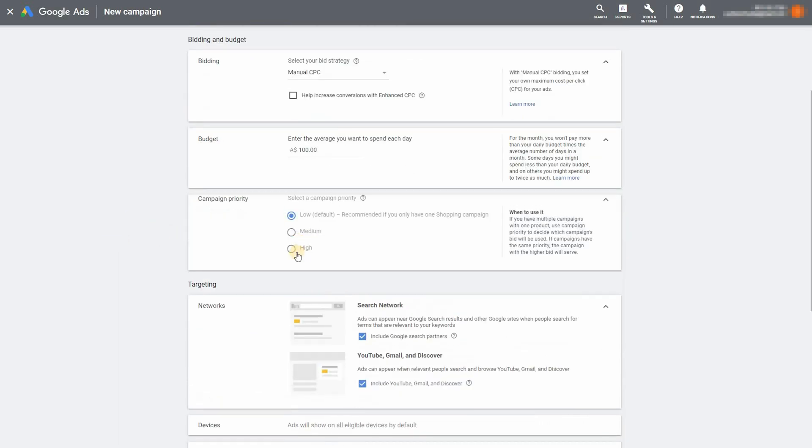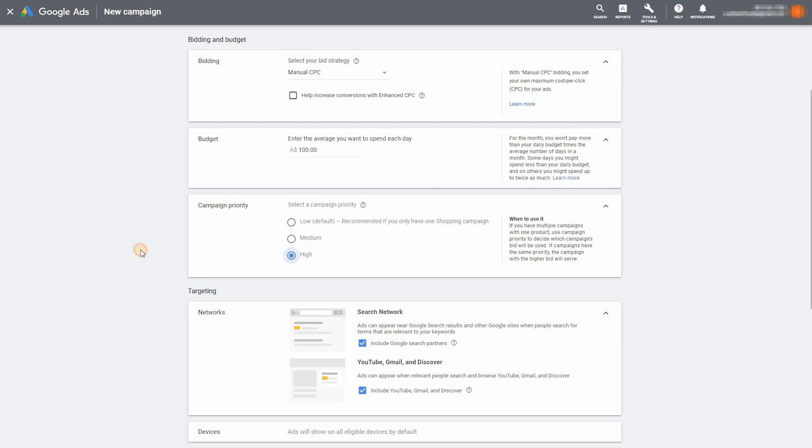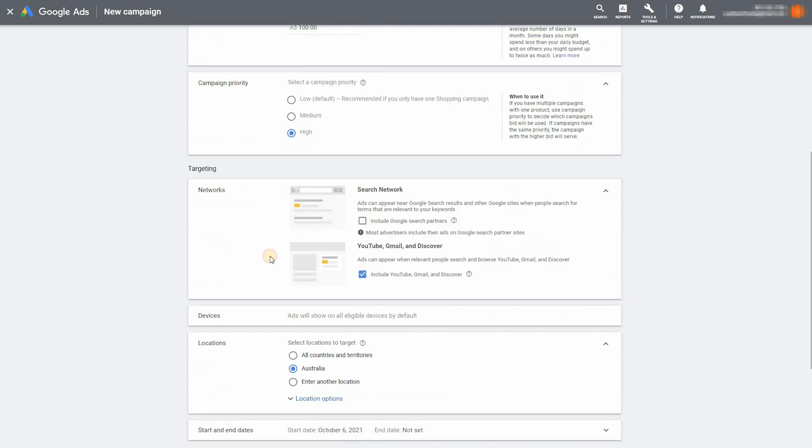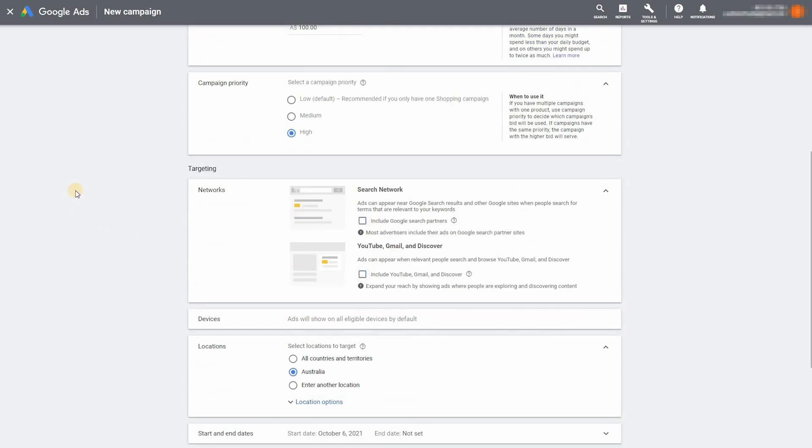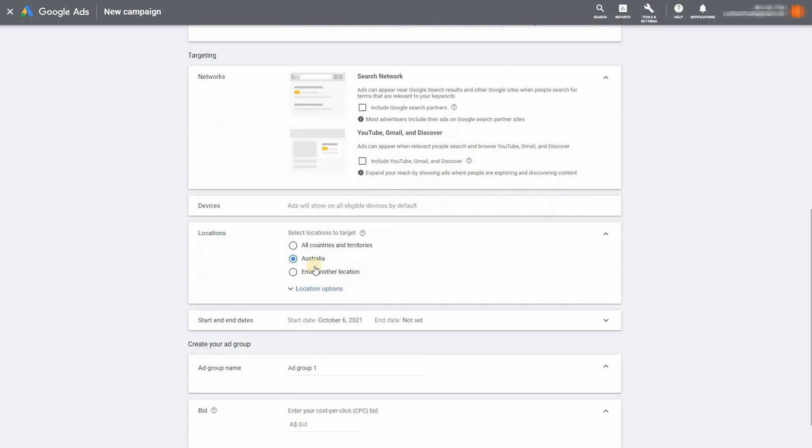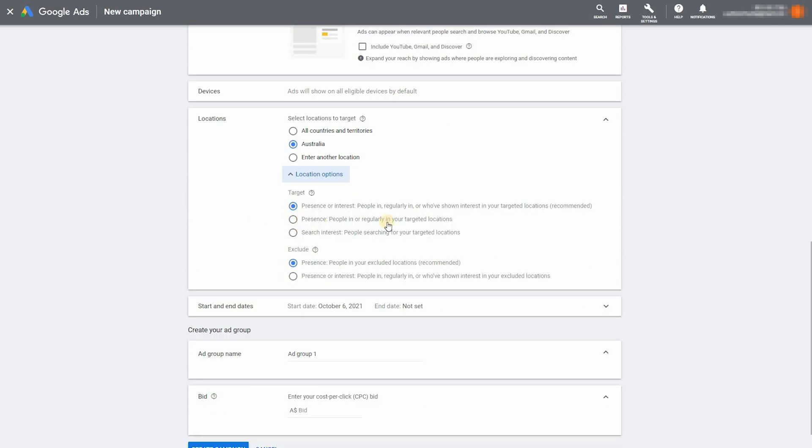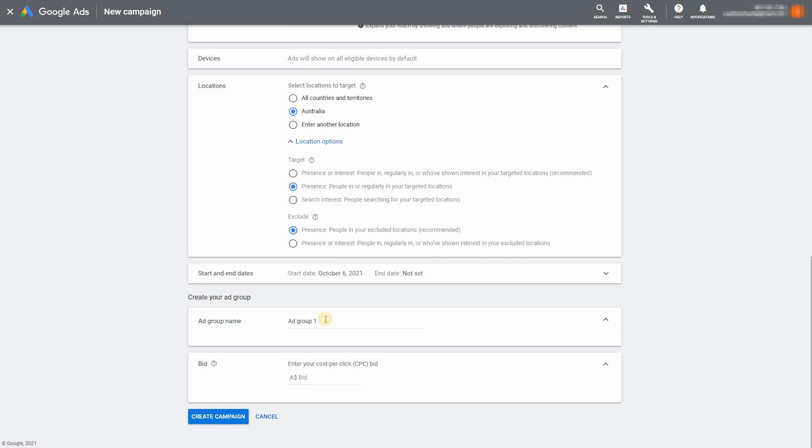And now enter in your budget. I'll do $100 per day. Campaign priority will be high and just untick those boxes in targeting. Choose a country and just make sure you select the middle option there because you want to target people just in your country. Give it an ad group name. Your bid per click. And just click on create campaign.